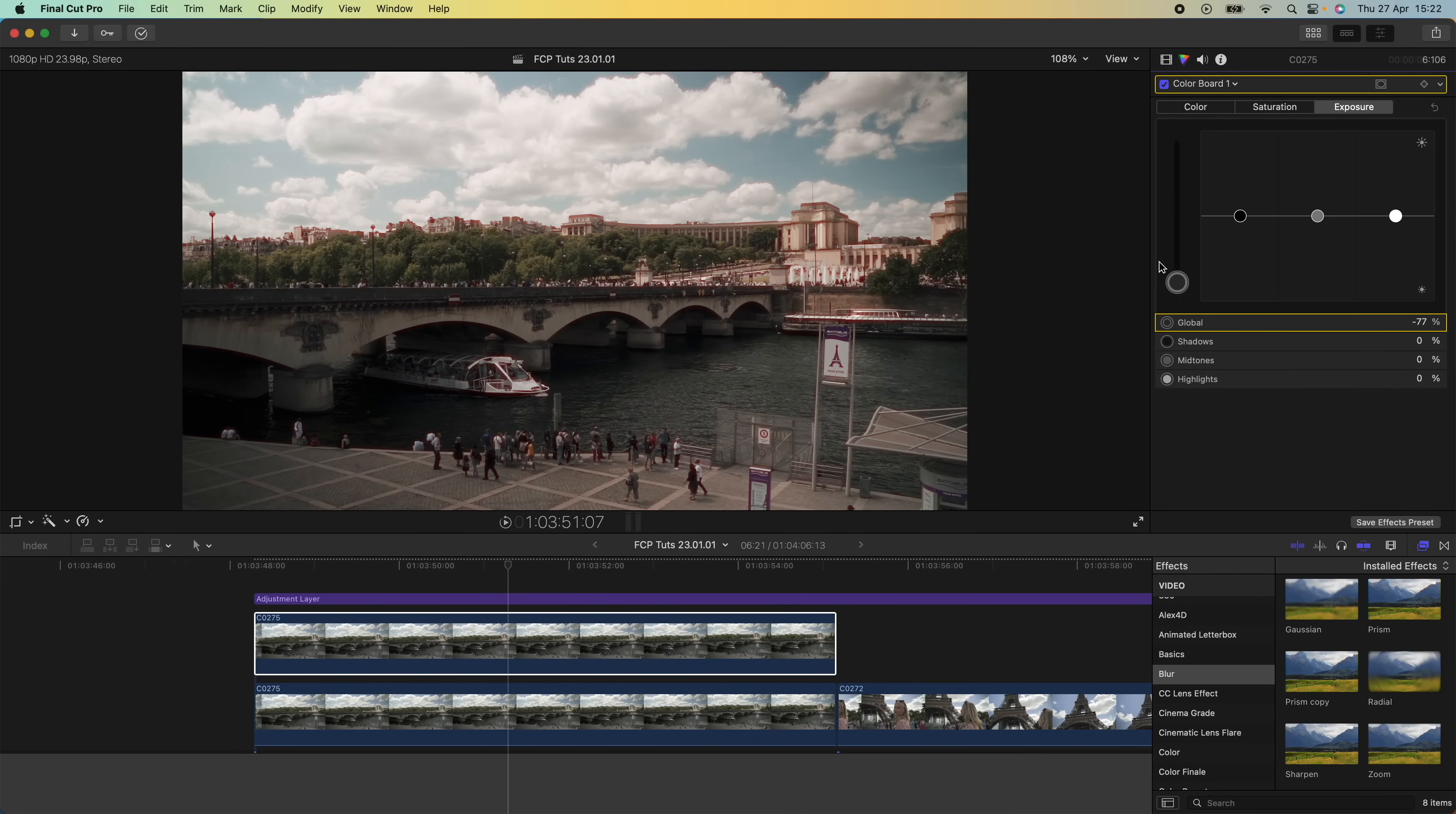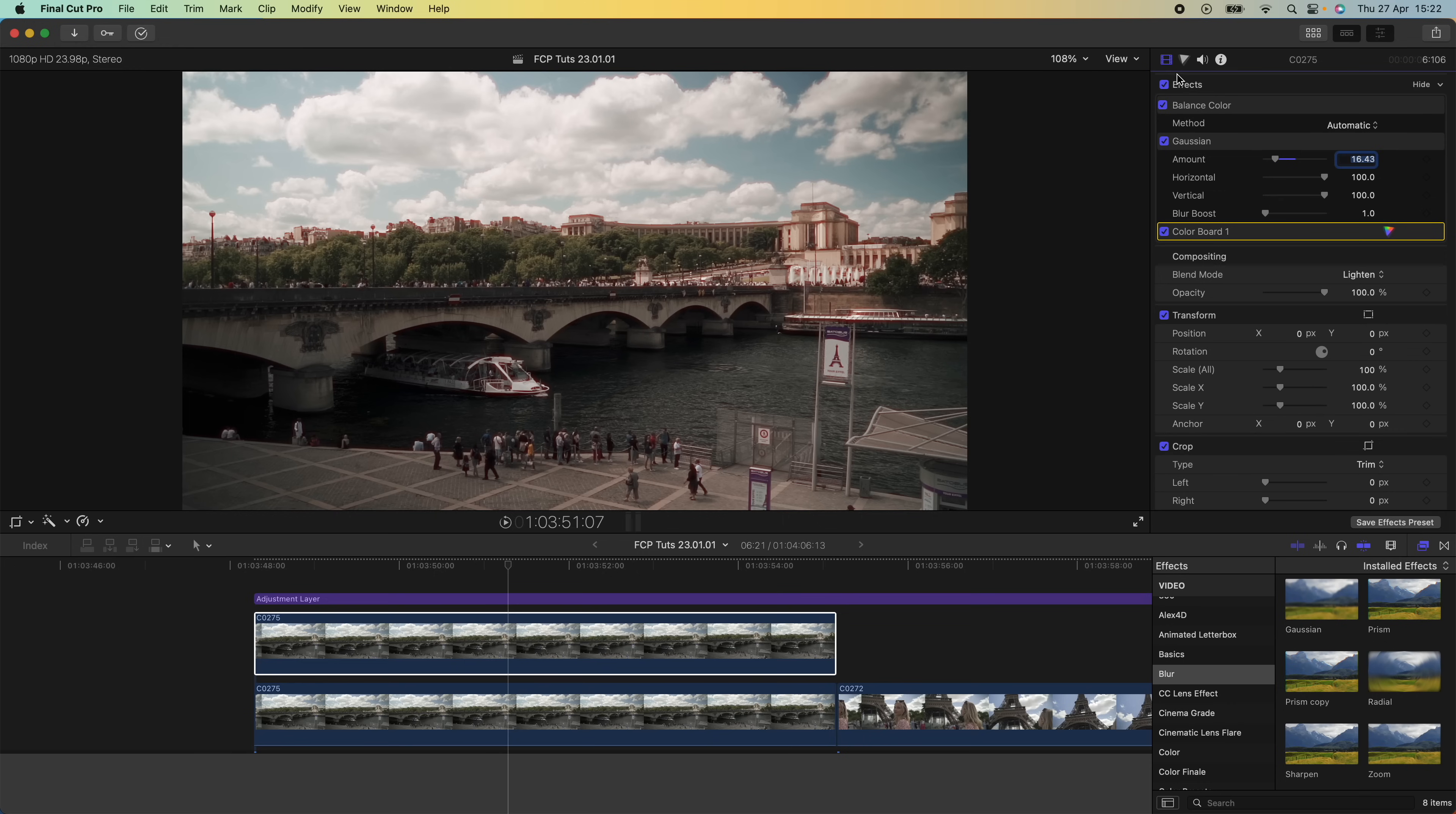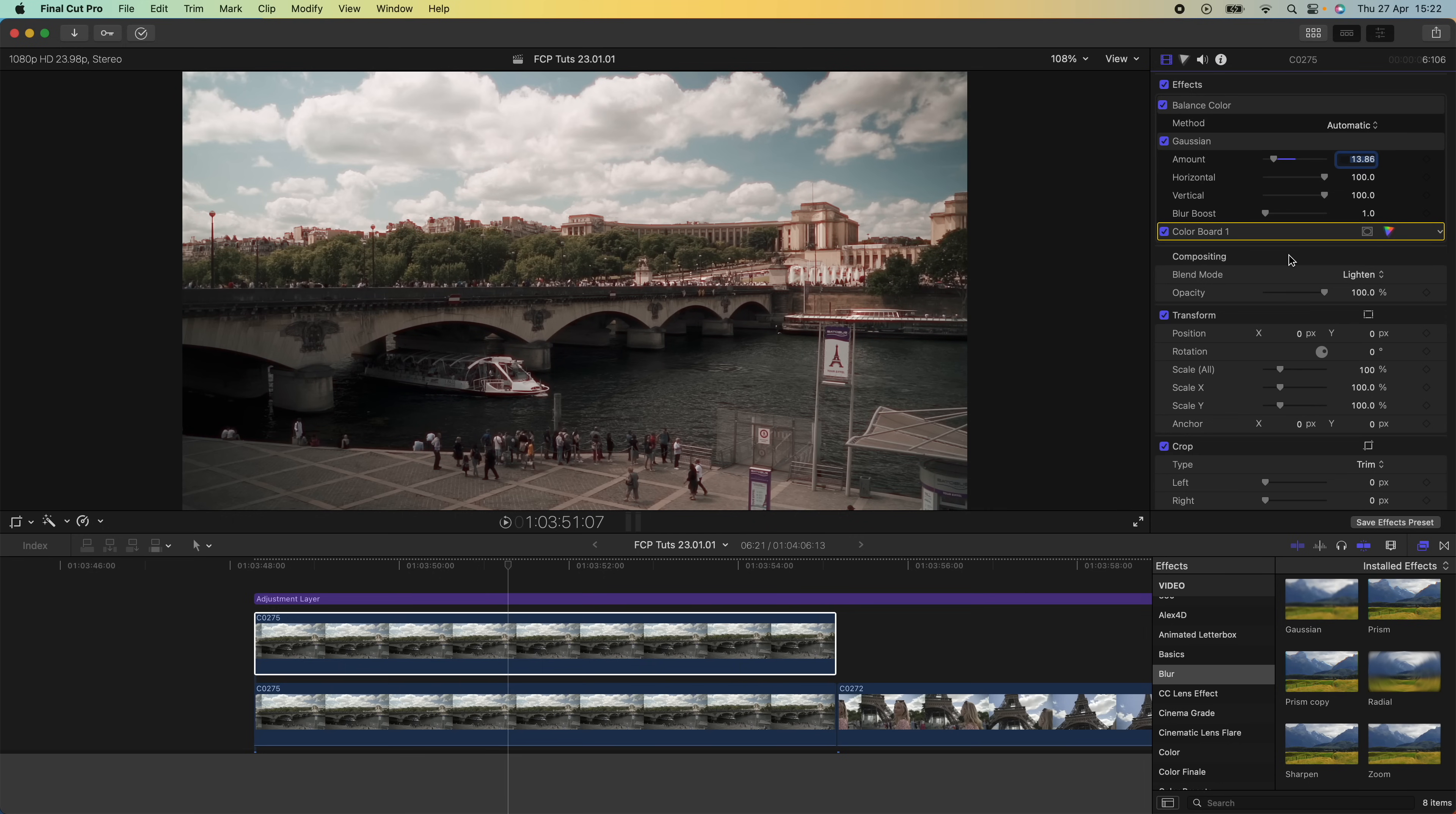You can always adjust this to get the look you're going for. Now if I go back to my video parameters, I can play with the glow effect to adjust the intensity, and then I can also use the opacity to change the intensity of the effect.